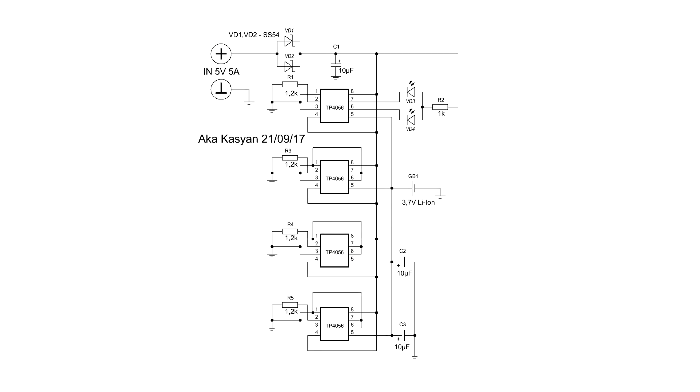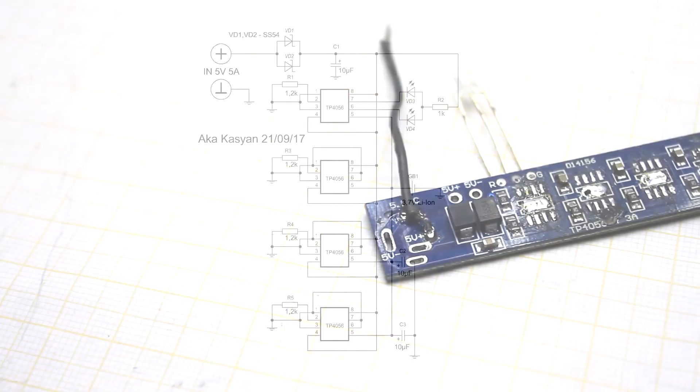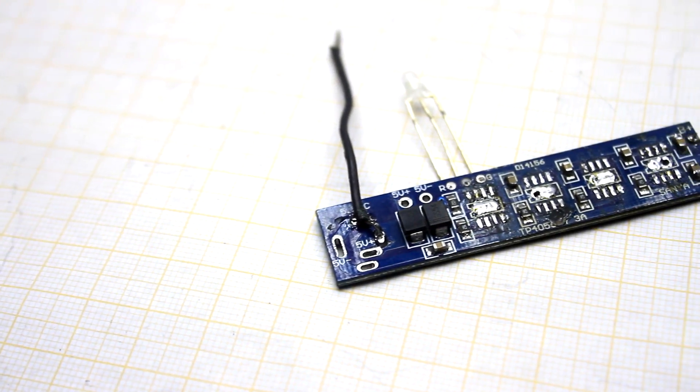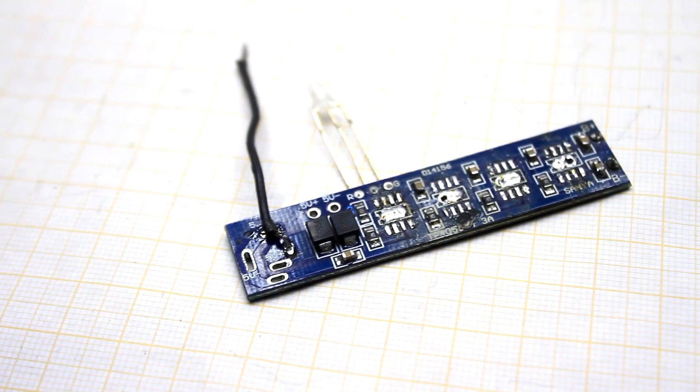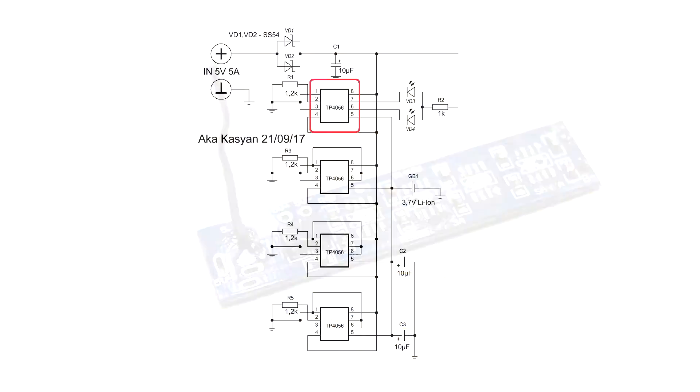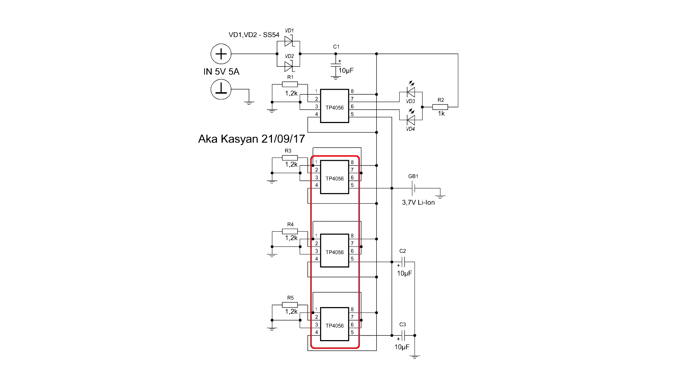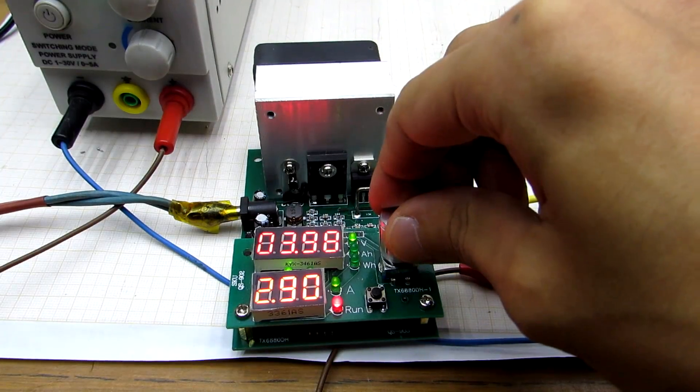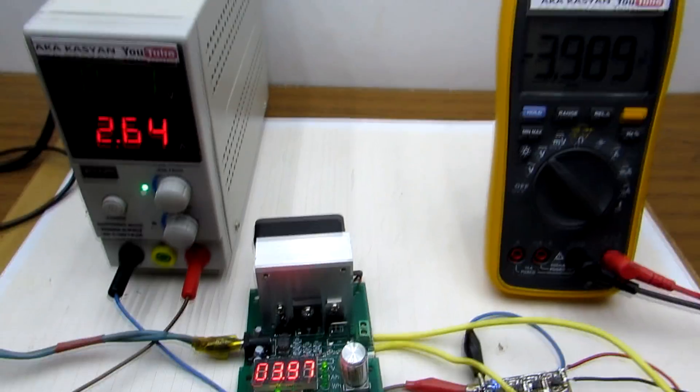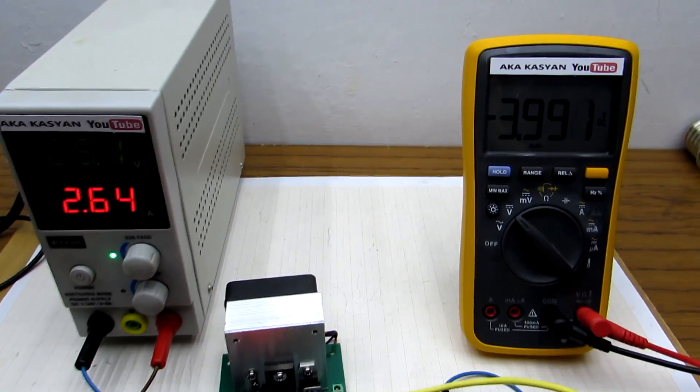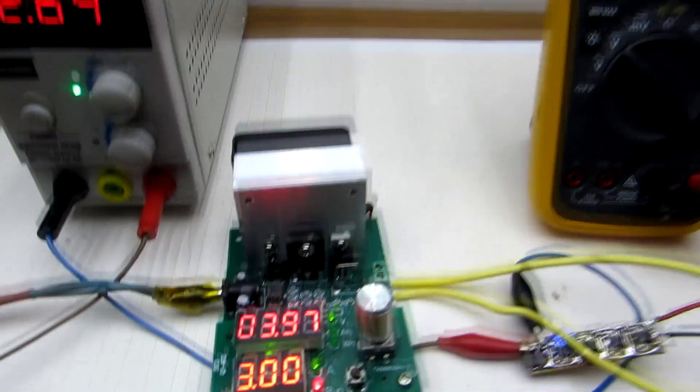This board is built on the basis of 4 chips TP4056 connected in parallel. The first chip is main, the other simply to increase the total current. In fact, the charge current can reach up to 4 Amperes, but this will also increase the heat emission on the chips.